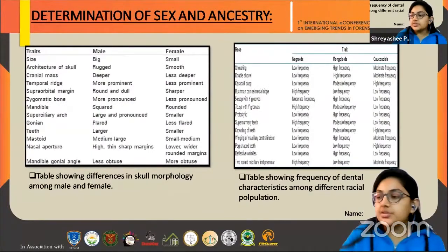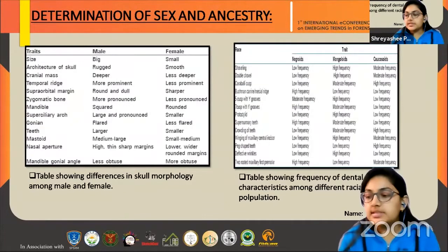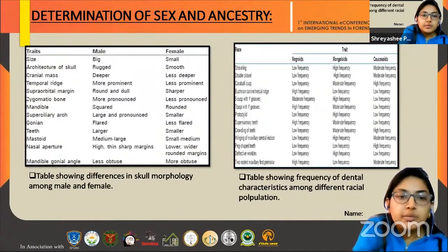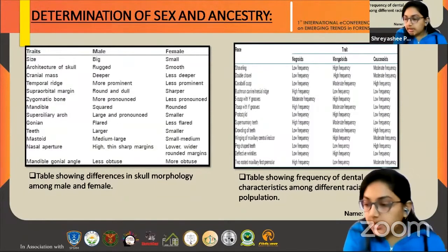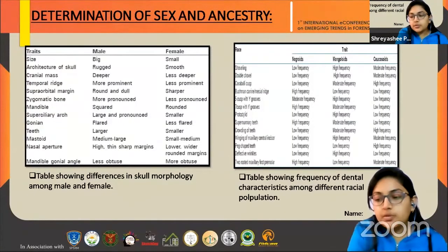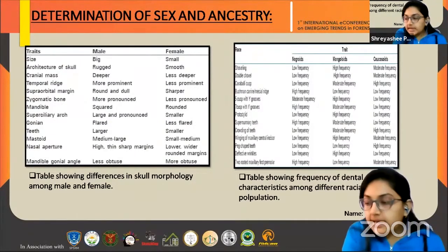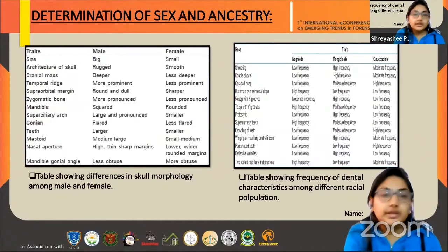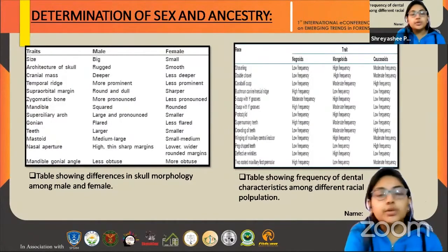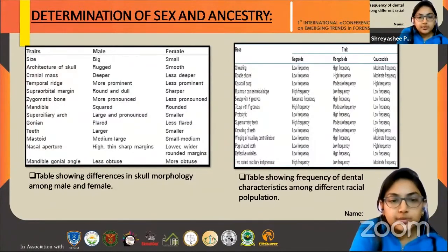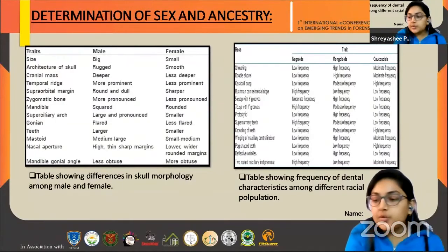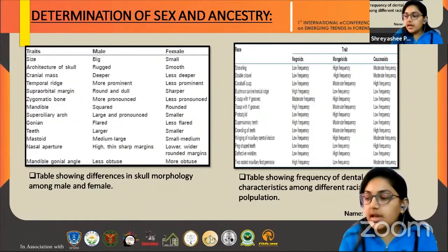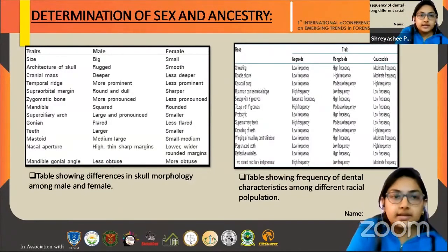Moving on to the determination of sex and ancestry: determining the sex of unknown human remains is the second step in building a dental profile. In this table, I have tried to show the differences in skull morphology among male and female. Talking more precisely about dentition, we use the amelogenin gene, which is one of the major matrix proteins secreted by ameloblasts of the enamel. The amelogenin gene is located on the X and Y chromosomes in humans. Females have two identical amelogenin genes and males have two non-identical genes, and in this way we can determine the sex of the individual. Another important feature is the mandibular cuspid, which shows maximum sexual dimorphism. If the mesiodistal diameter is found to be less than 6.7 mm, then the sex is considered female, and if it's more than that, it is considered male.